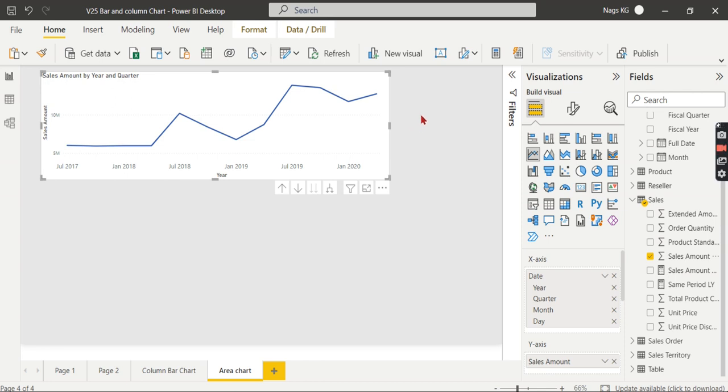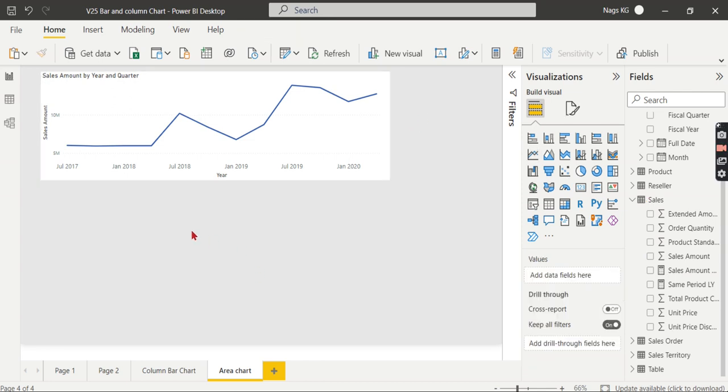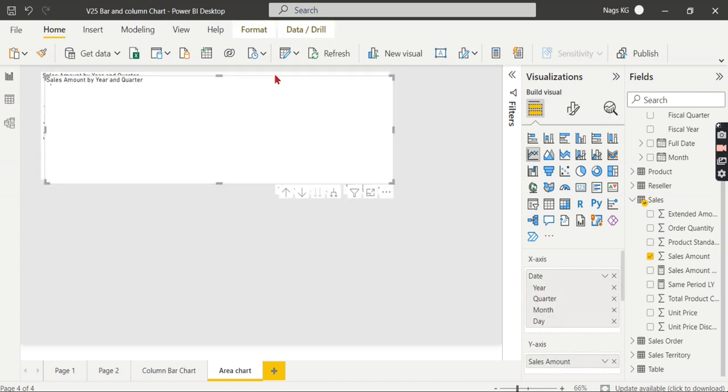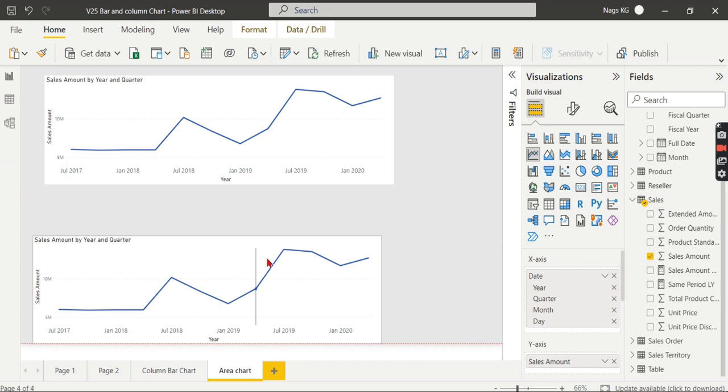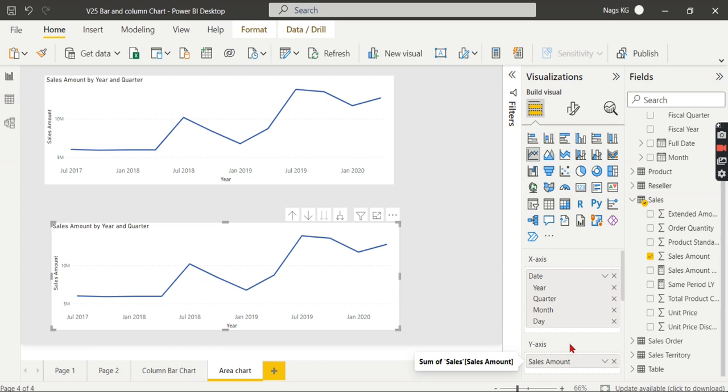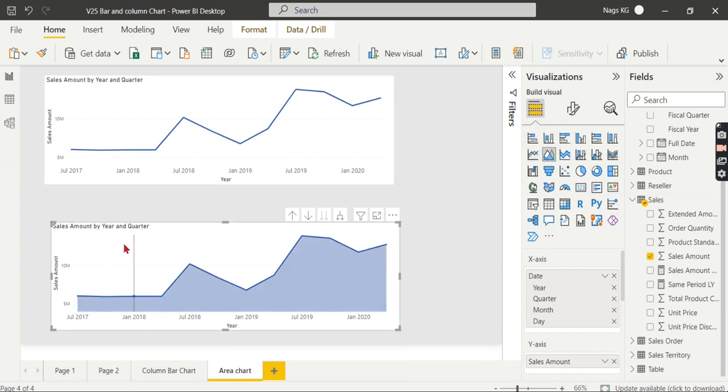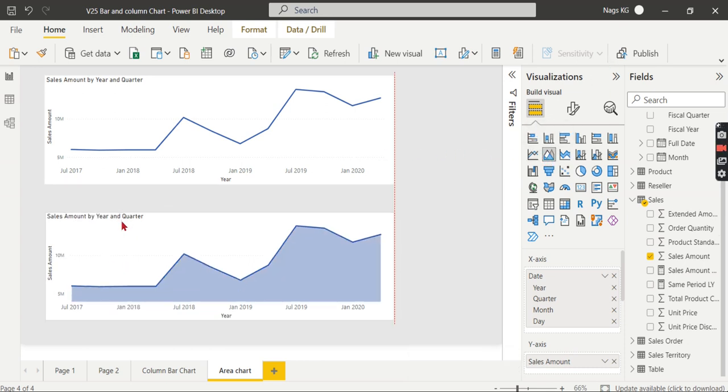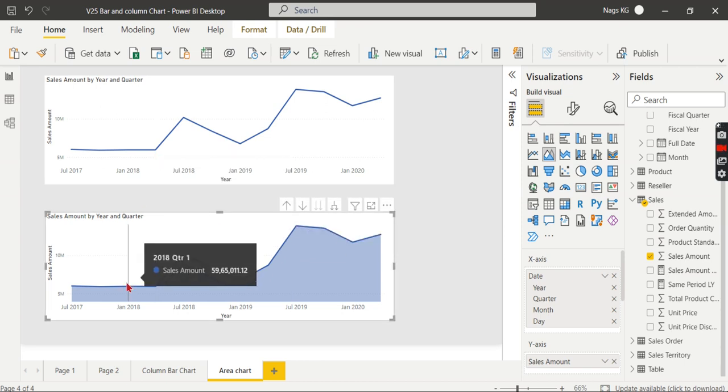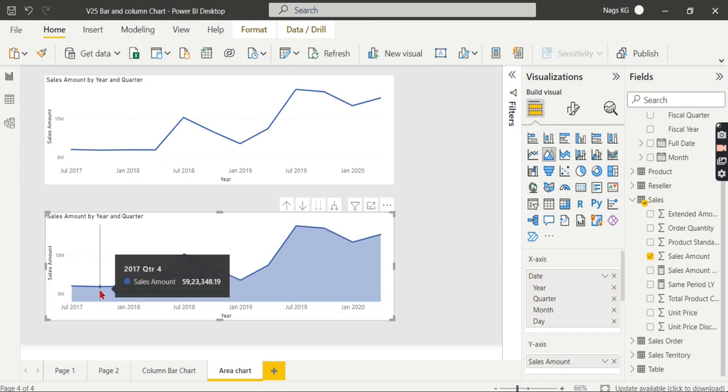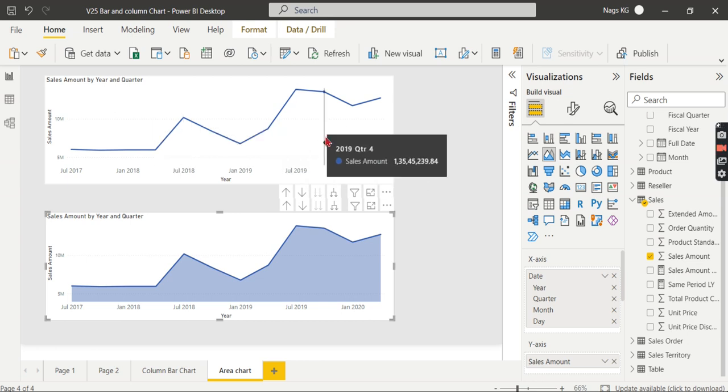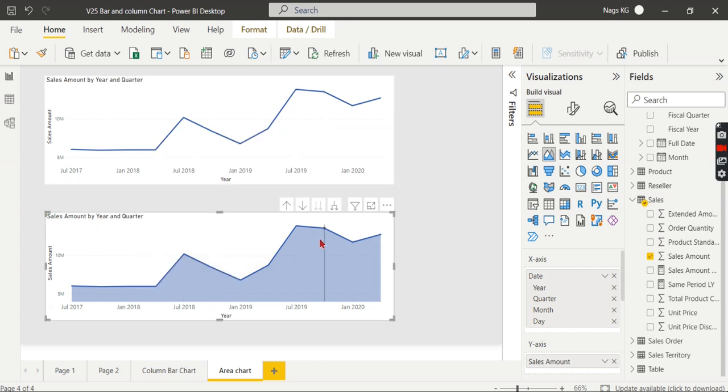The same thing can be applied. I will just take a copy of this chart. I have X-axis as date and sales amount. Instead of this, I will use the area chart. What it shows is the area below that line chart. Basically, it is a line chart and you can see the area below this line.